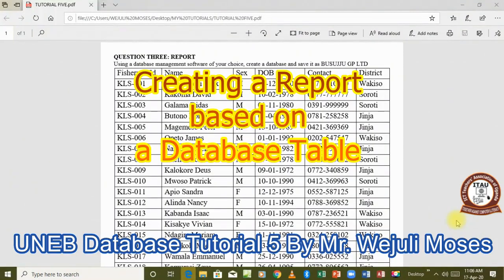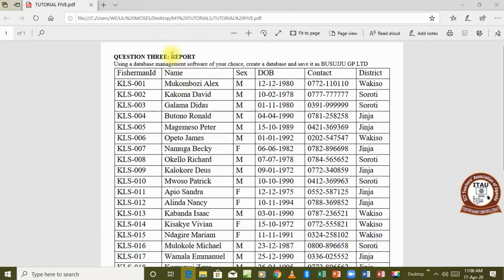Hello and welcome to tutorial number five. In this tutorial we are going to look at how to create a report in a database. Remember in the very first tutorial we looked at how to create a database and a table. We then looked at how to use auto numbers as a data type, how to create lookup fields, and then how to create a form.